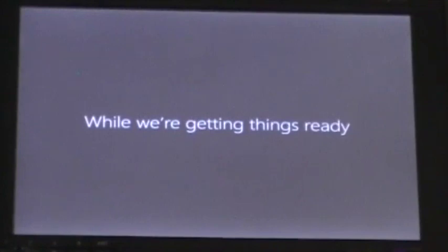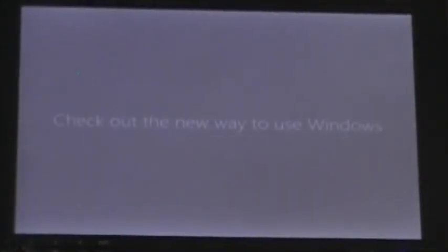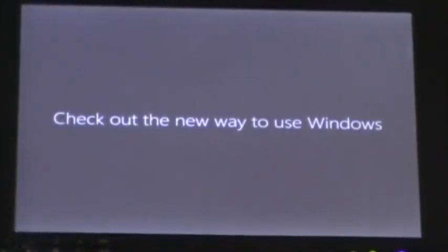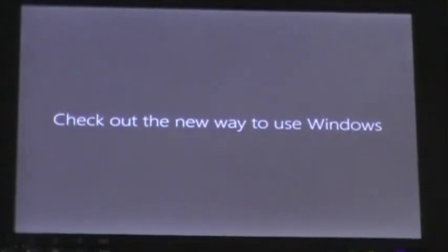Now, I think this is Windows 8.0. So, alright, what's it doing? While we're getting things ready, check out the new way to use Windows. Yeah, back in 2012, I'll tell a little story while it's setting up Windows here. Back in 2012, 2011, 2012 when Windows 8 was pretty much brand new, and I tested all the betas of Windows 8, including the release preview and the developer preview.